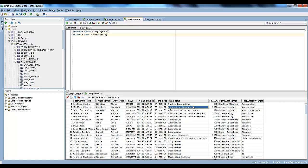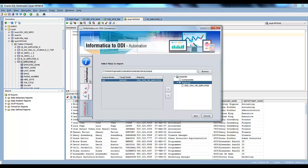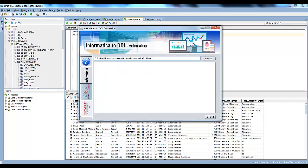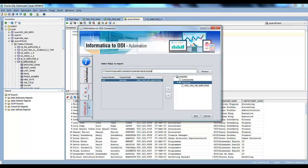That's pretty much it for this video. In the next video, I will be showing you the complete flow from Informatica through the conversion to ODI. Let me know your thoughts and opinions about this tool in the comment section below.